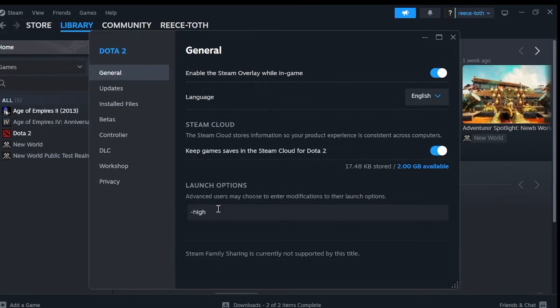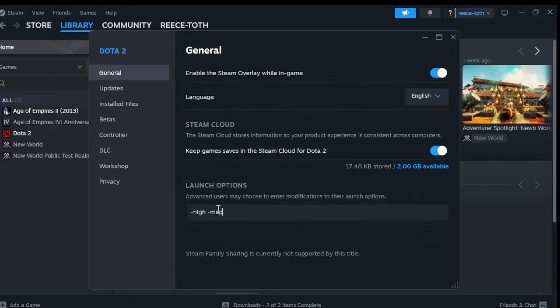And what this command is going to do is it's going to give Dota 2 priority CPU usage to ensure maximum performance when you're gaming. The next thing you want to type is space and then hyphen map and what this command is going to do is it's going to load the Dota 2 map when you launch the game which helps load times after finding a game.